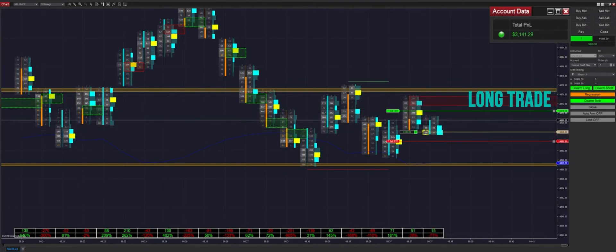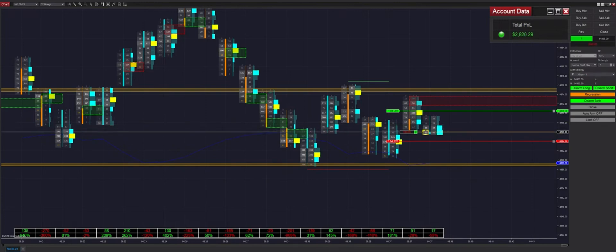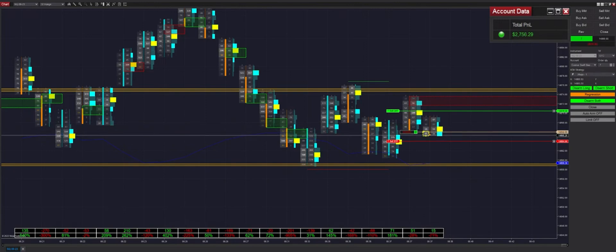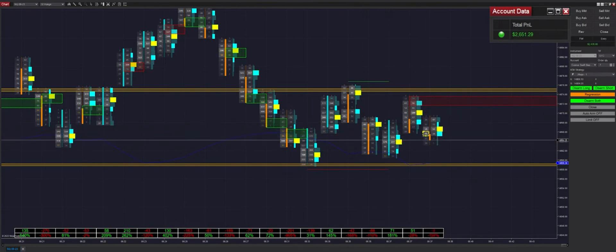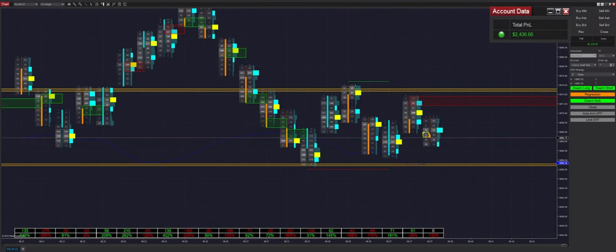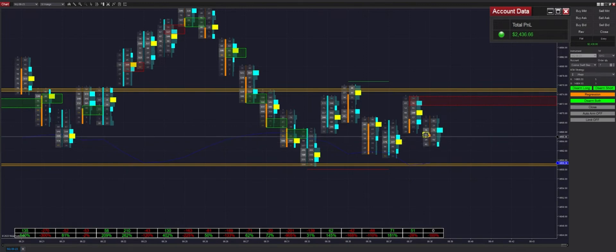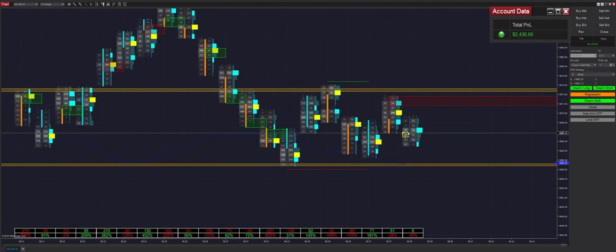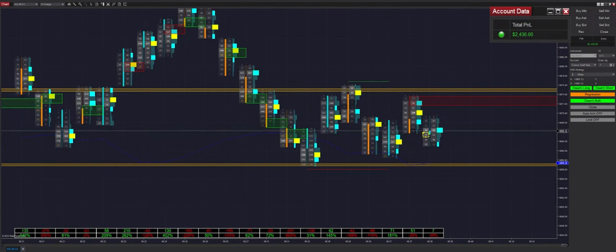To touch on that machine learning update — that will be a complimentary update, we will not be charging for it. If you buy Polarity you are entitled to all future updates to Polarity. Unfortunately it looks like we got stopped out there, but we did get to our stop chase, so that did minimize our losses.